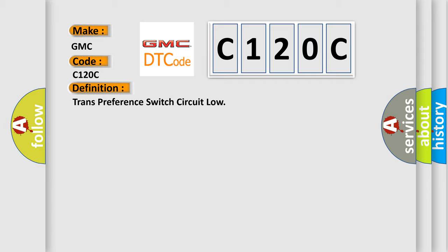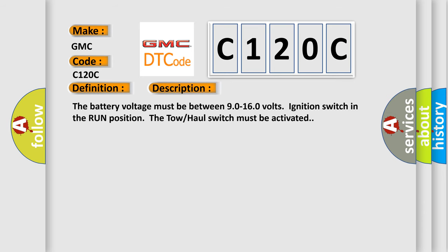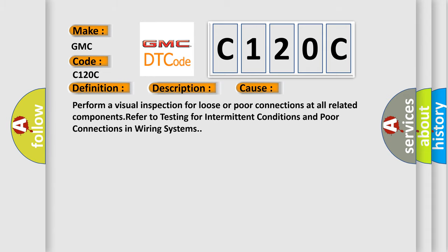And now this is a short description of this DTC code. The battery voltage must be between 90 to 160 volts, ignition switch in the run position. The tow haul switch must be activated. This diagnostic error occurs most often in these cases: Perform a visual inspection for loose or poor connections at all related components. Refer to testing for intermittent conditions and poor connections in wiring systems.